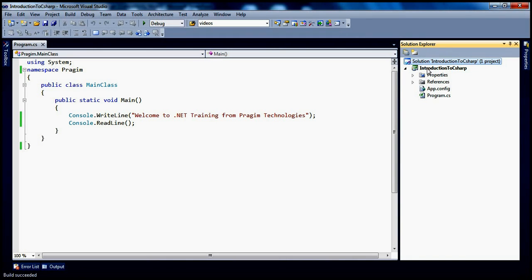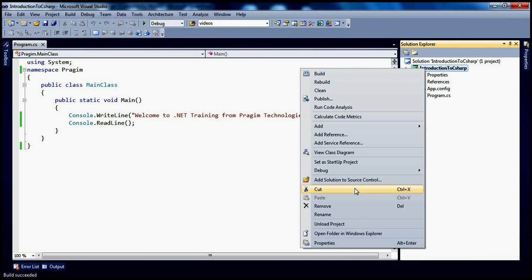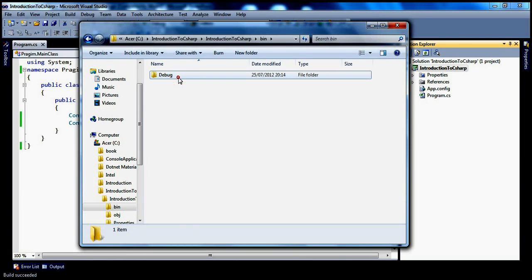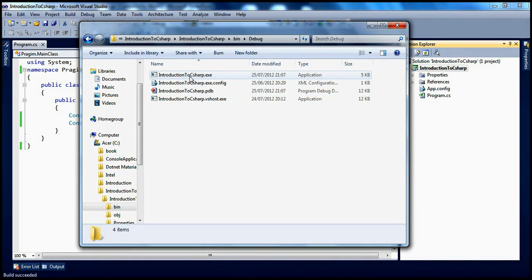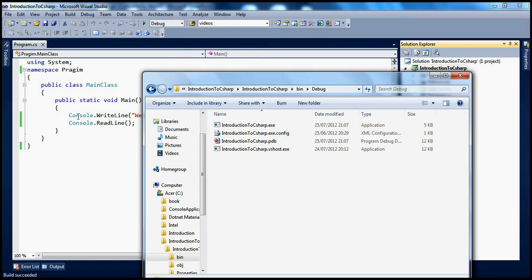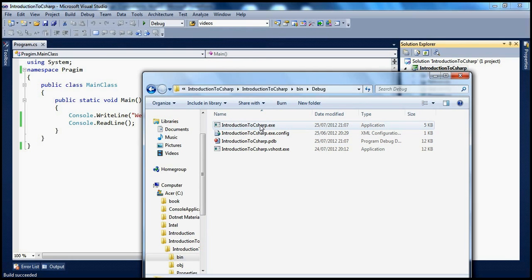To look at the assembly, just right-click on that project and open the folder in Windows Explorer, get into the bin directory and debug, and you should see the assembly there. This is your high-level language source code. When you compile it using the C# compiler built into Visual Studio, intermediate language is generated and packaged into this assembly.